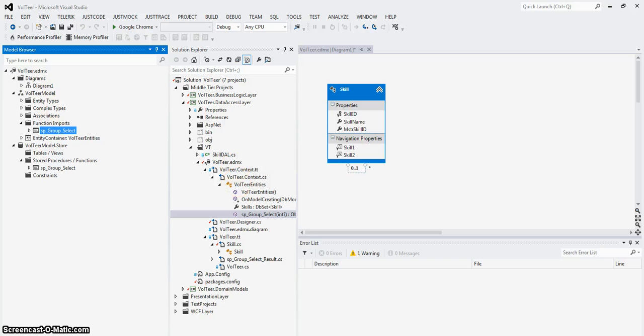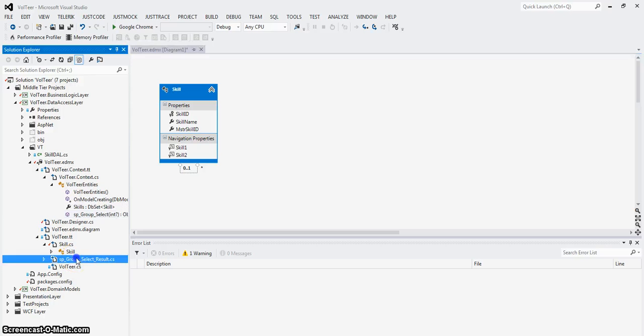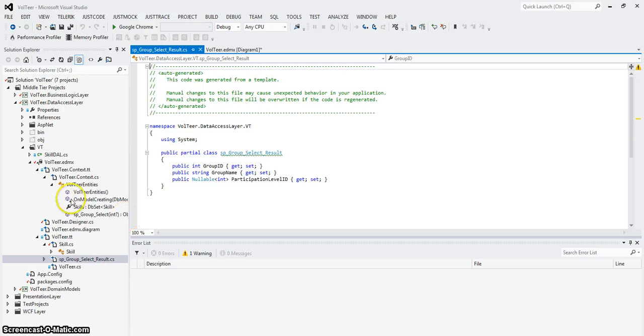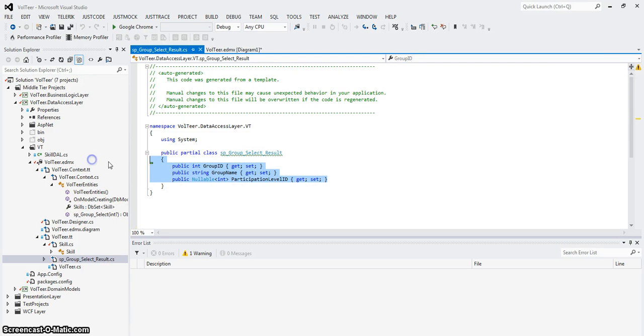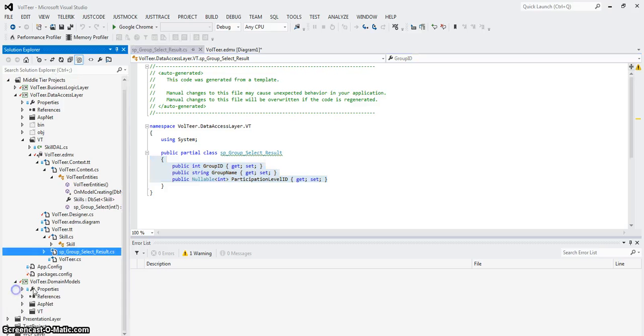So it knows to map that to my model here. Now normally I said before normally that you could probably use this model, in other words, we wouldn't have to have this in a different context, but we do because the business logic layer and the presentation layer both need this. So let's use what was created and create our own domain model.